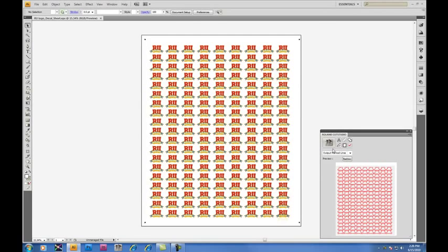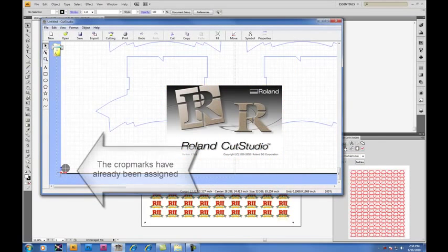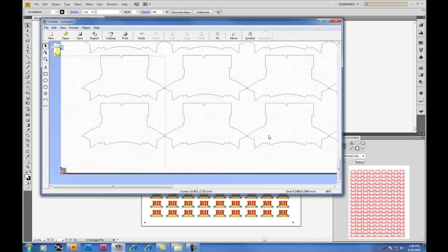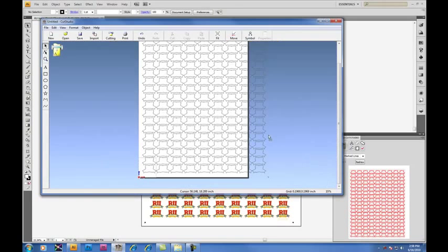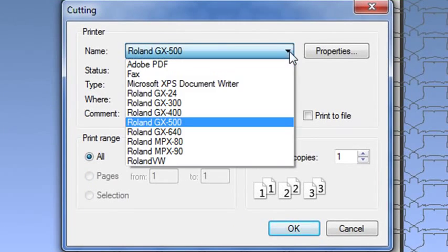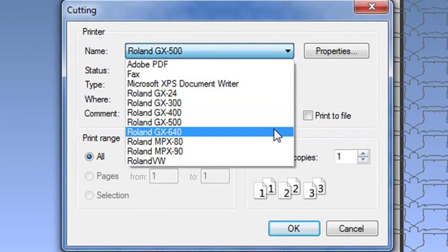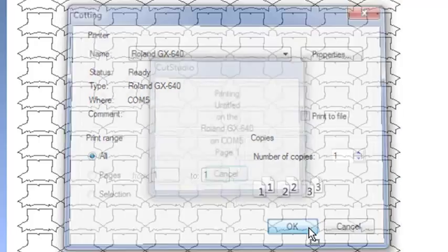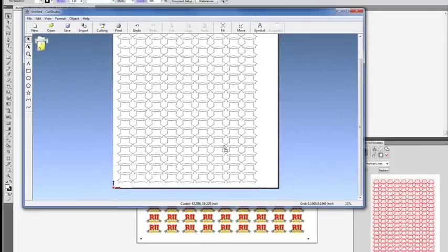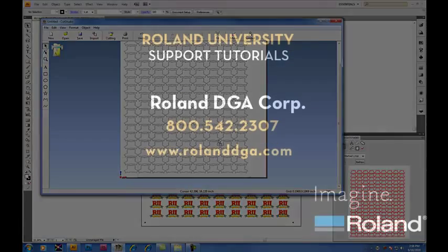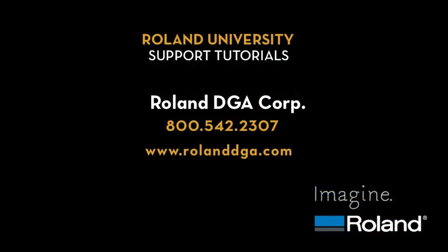To send your data to the Cutter, click on the Cut Studio icon which will then send data from Adobe Illustrator into Cut Studio output software. And you'll notice the crop marks have already been assigned. So there's no need to do anything inside Cut Studio other than hit on the cutting button, choose the appropriate cutter which is the GX640, and click OK. It's as simple as that.